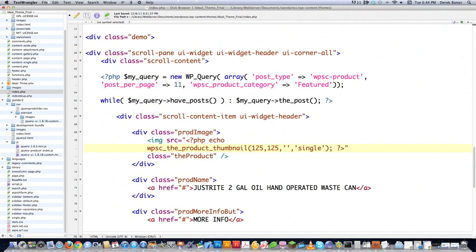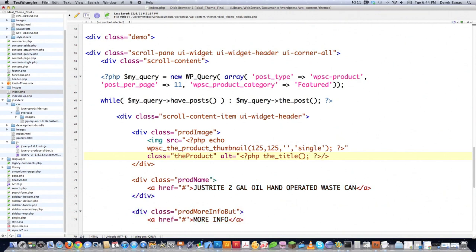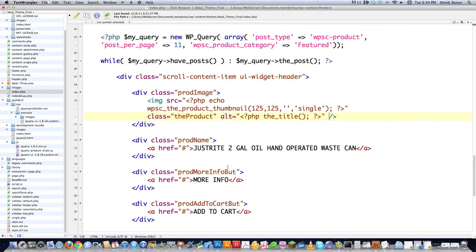We're going to leave the class the same as it was before, except we're going to add alt text to this element, and this alt text is going to be the title. So we're going to call the_title() and close off that PHP, then put a closing quote. That's going to grab the thumbnail and also grab the title and assign it to alt text. As you can see, I'm not really changing that many things.